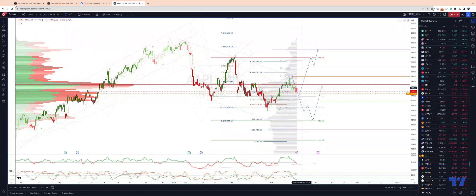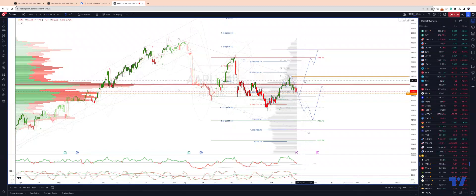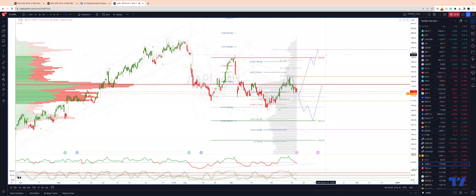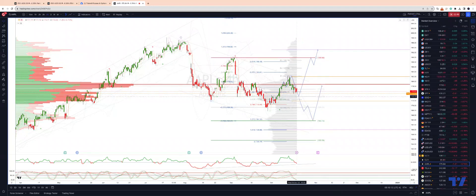That would be the condition to engage on the long side, ultimately then looking for a break of trend channel resistance and up into monthly projected range resistance at the 193 handle. However, if we fail to find support at the 173-174 area,